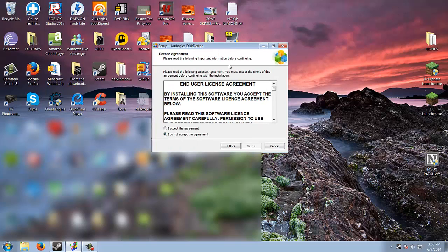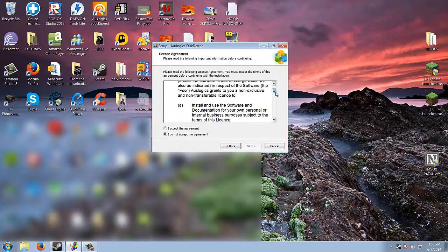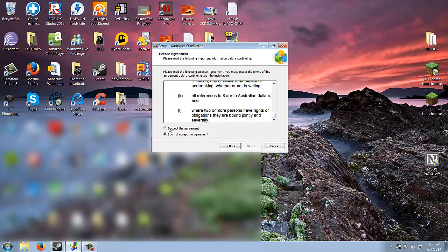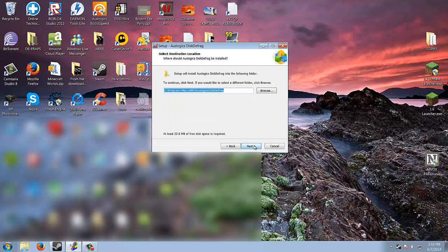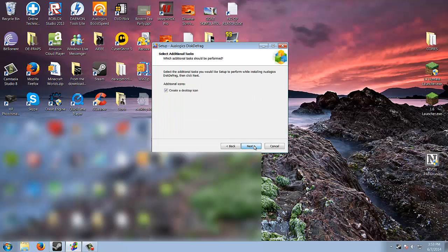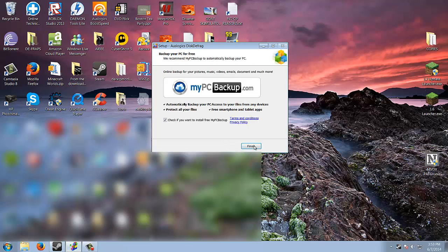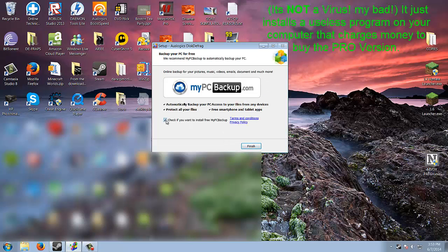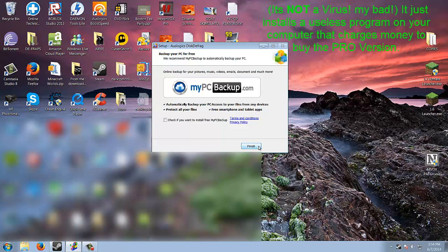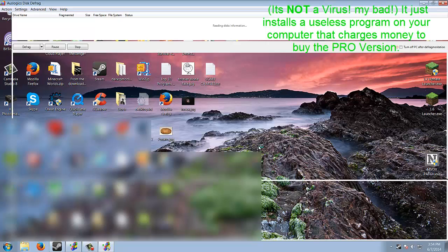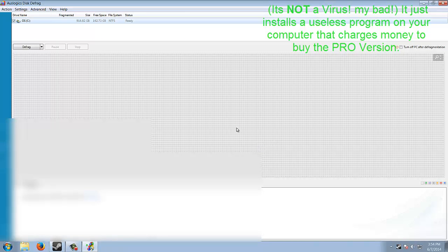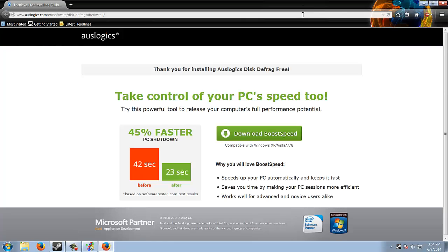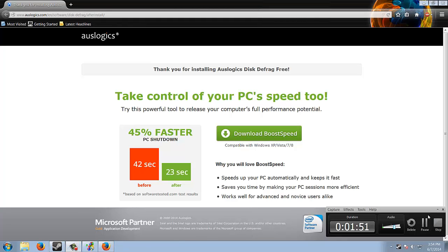Okay, then that's the license agreement. Hit I accept, hit that, create desktop icon. Do not check My PC Backup, it's a virus. Okay, now you will see this screen. Hold on, right now it's just thanking us for installing.